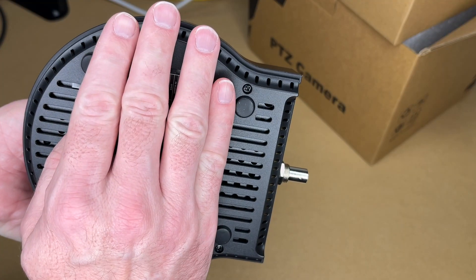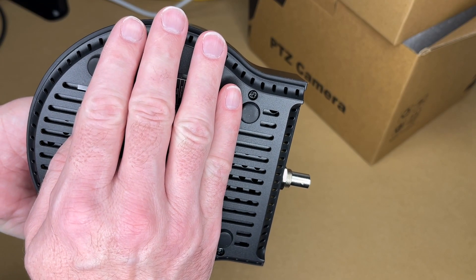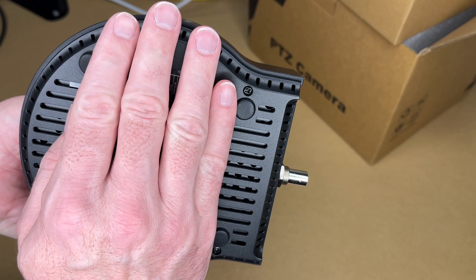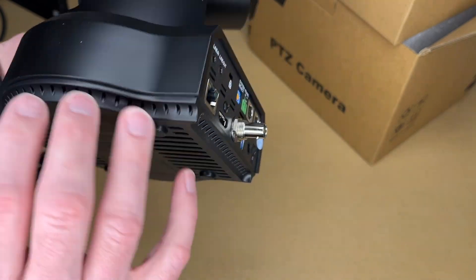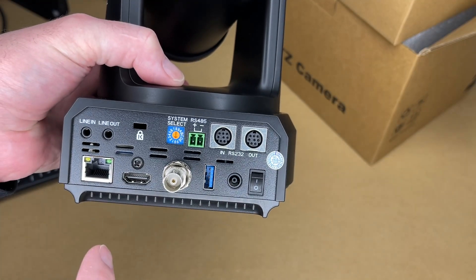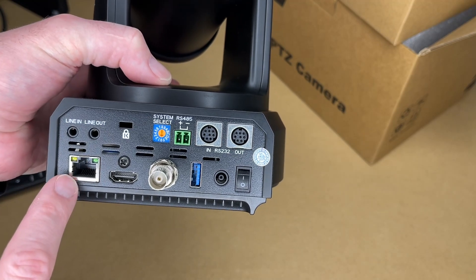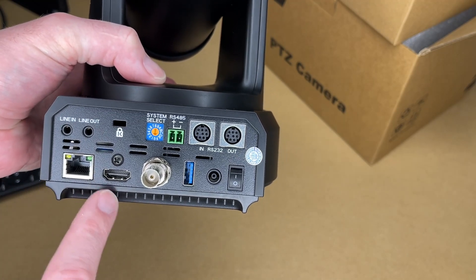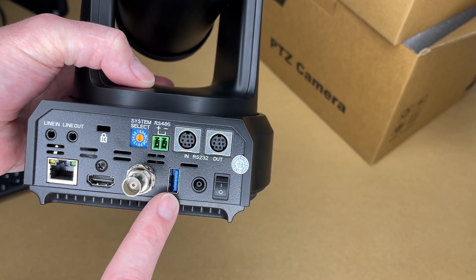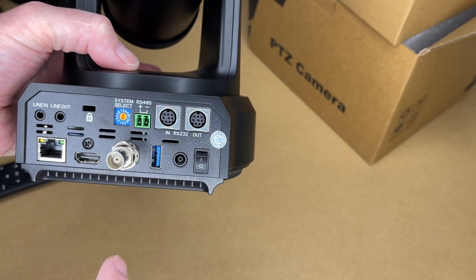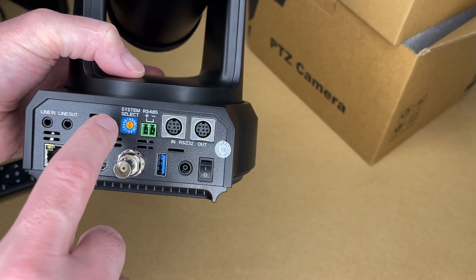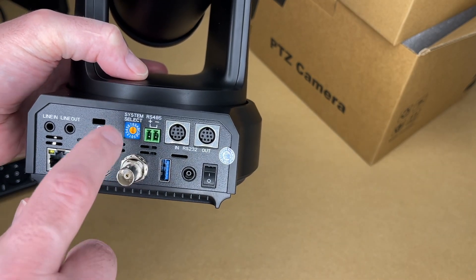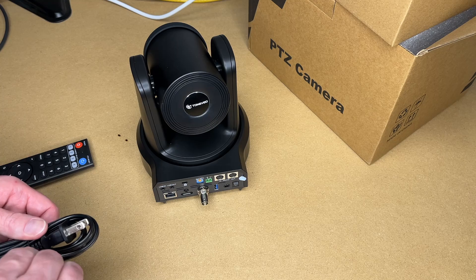So under my hand here is a quarter twenty thread. It also has the IP address with the credentials. And there's rubber feet. Here we have the inputs and a couple outputs on the back. So we have the line in-out, Ethernet, HDMI, SDI, USB, on-off switch, the RS-232, the RS-485, and system select. I think that's for the ID. So let me get this connected up.